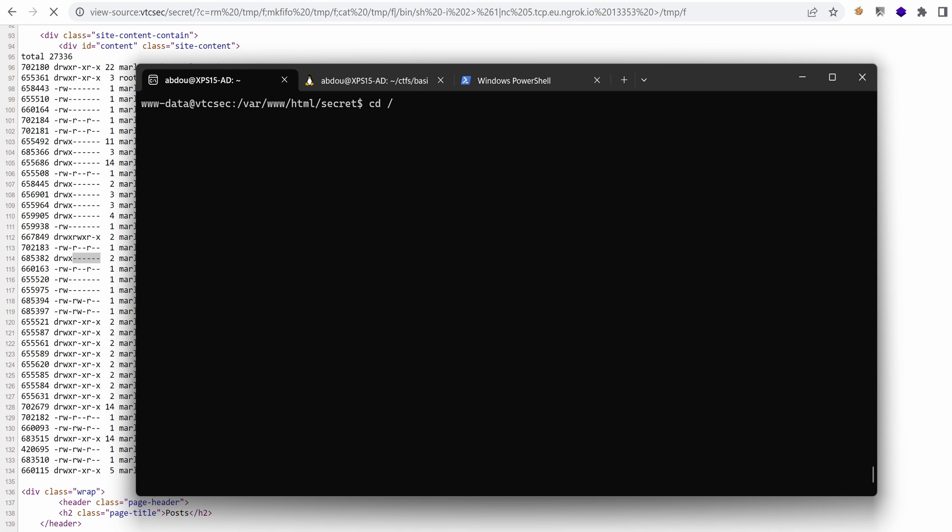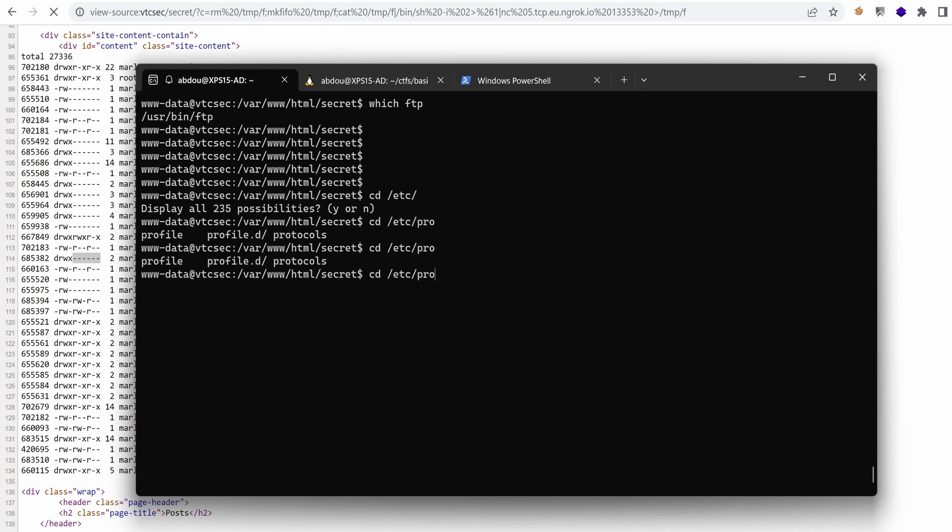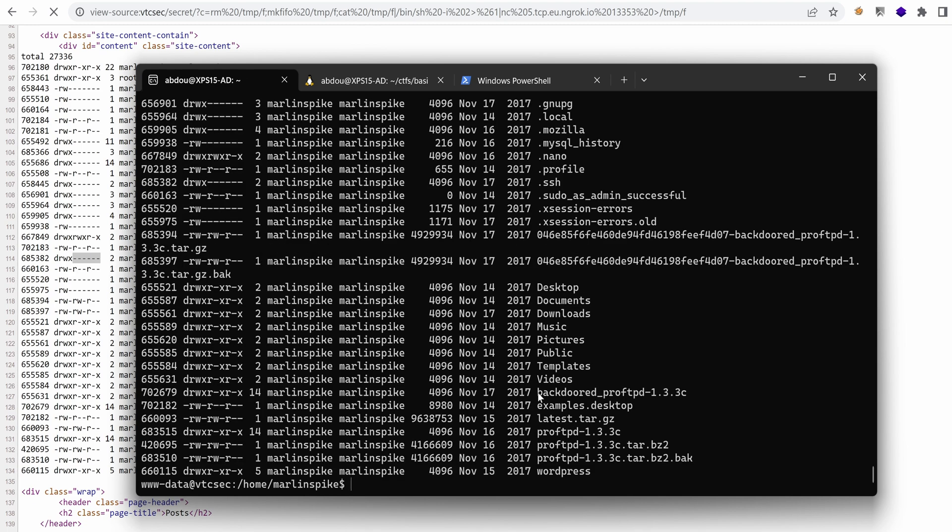Now where is this FTP running from? If we go to which ftp, that's the client. Generally, the configuration is under etc, but I don't see FTP. So let's go to the home directory of marlinspike. And this backdoored ProFTP.td is promising. I wonder what it is.